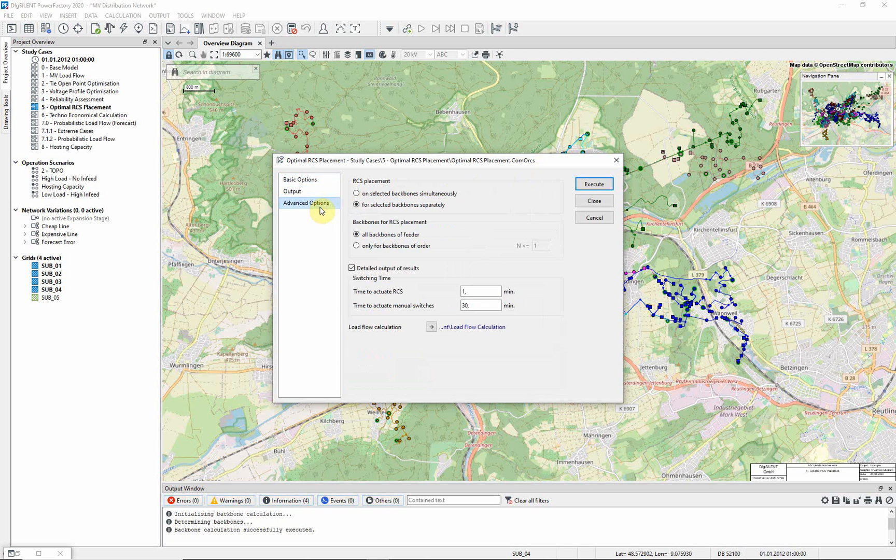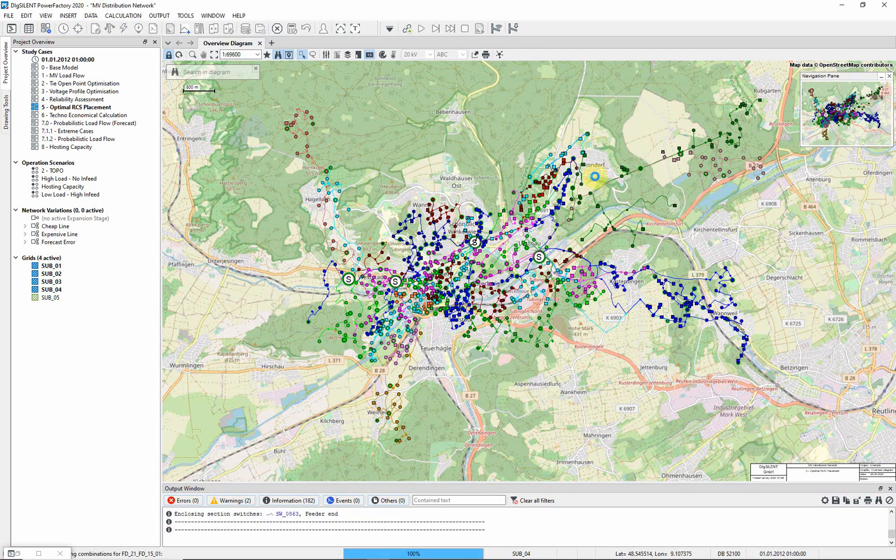On the Advanced Options page, ensure that RCS Placement is set to for selected backburns separately. Execute the command. This may take some time.